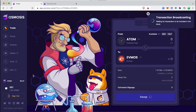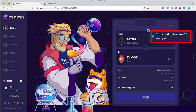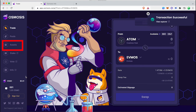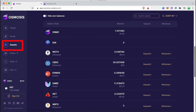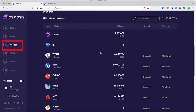After completing the swap, go to the Assets tab and see your balance. In the next video I will show you how to transfer back your swapped coins from the Osmosis network to their own chain.